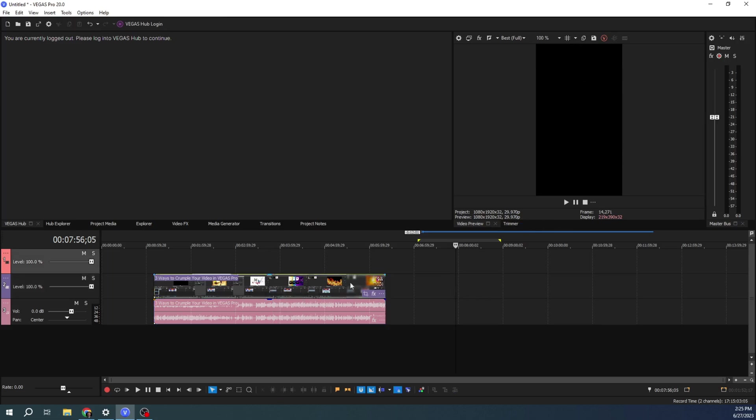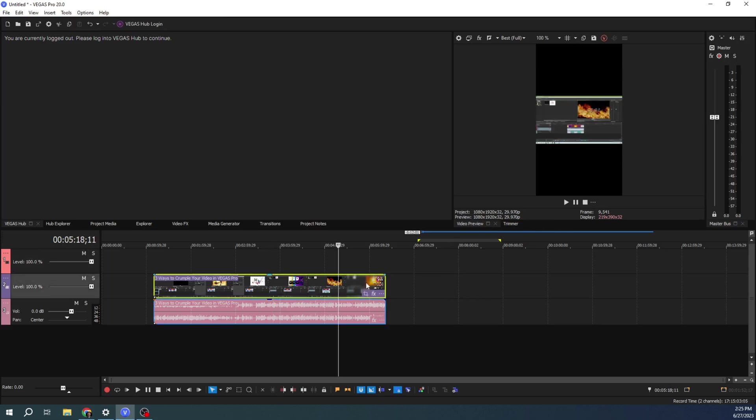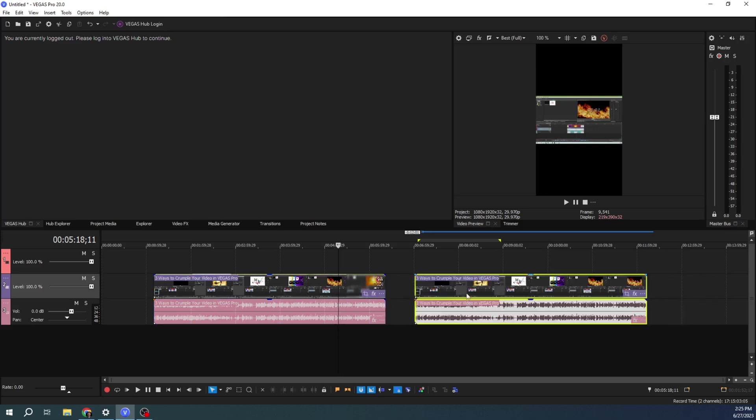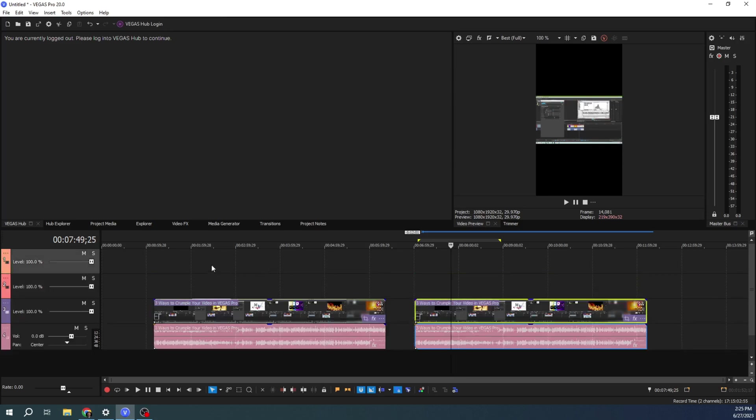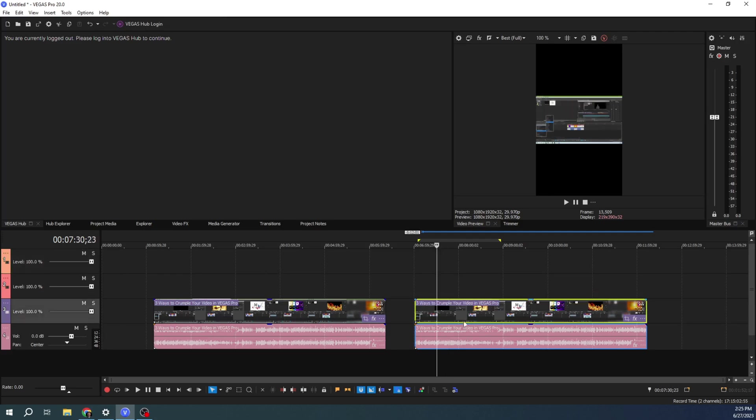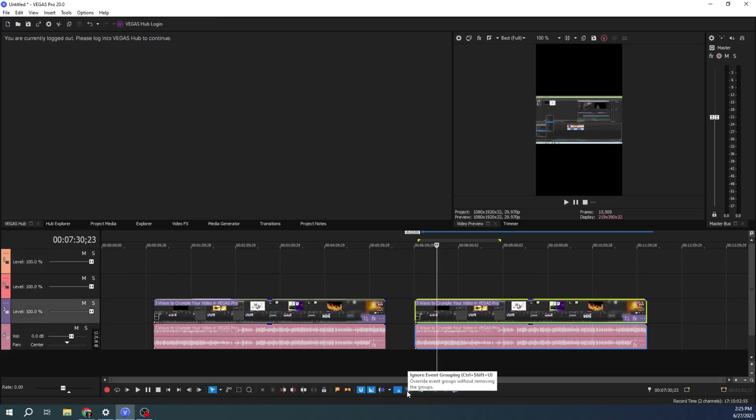The easiest way, the absolute easiest way to do that, there's more than one way, is just to hold control and to copy your video. And then if you don't have a video track, you can hit control shift Q to create a new video track as well. And the next thing you want to do, let's just get rid of that extra audio.